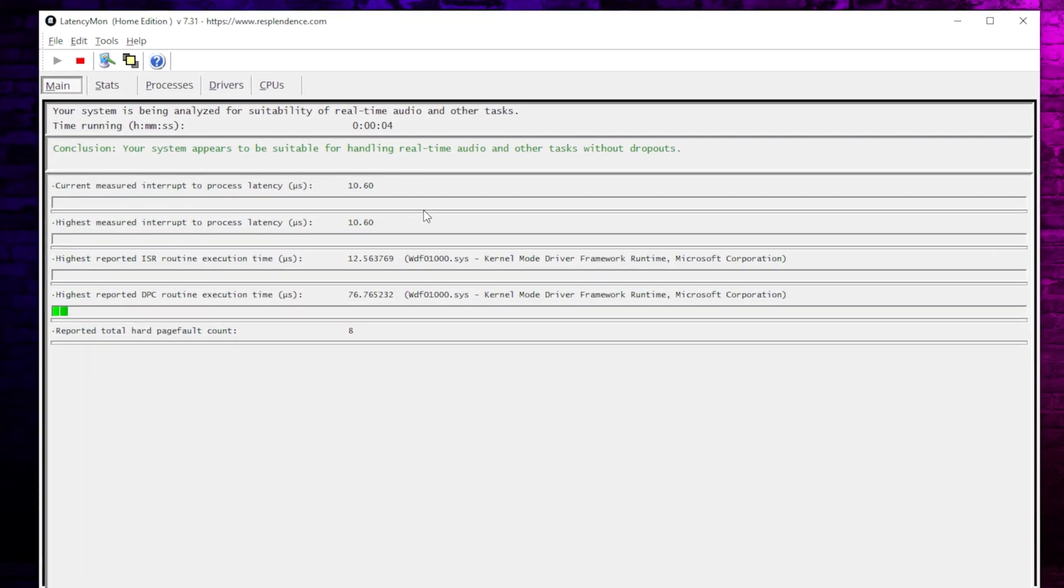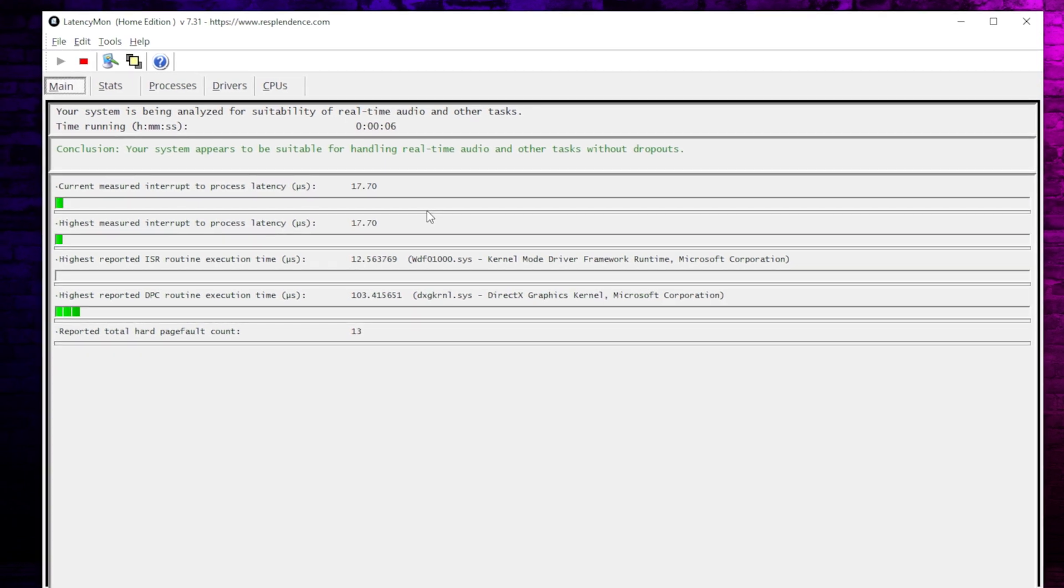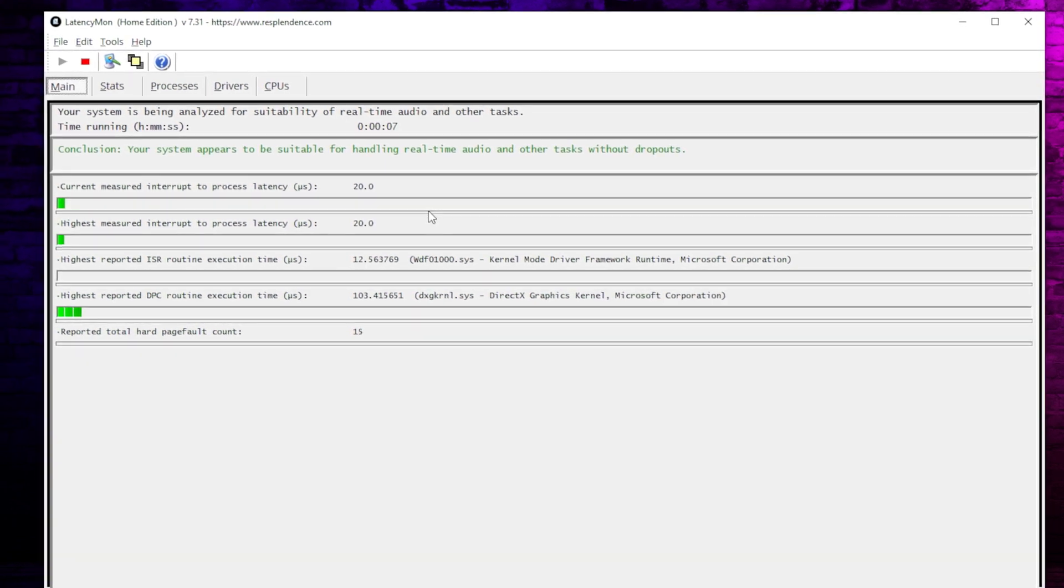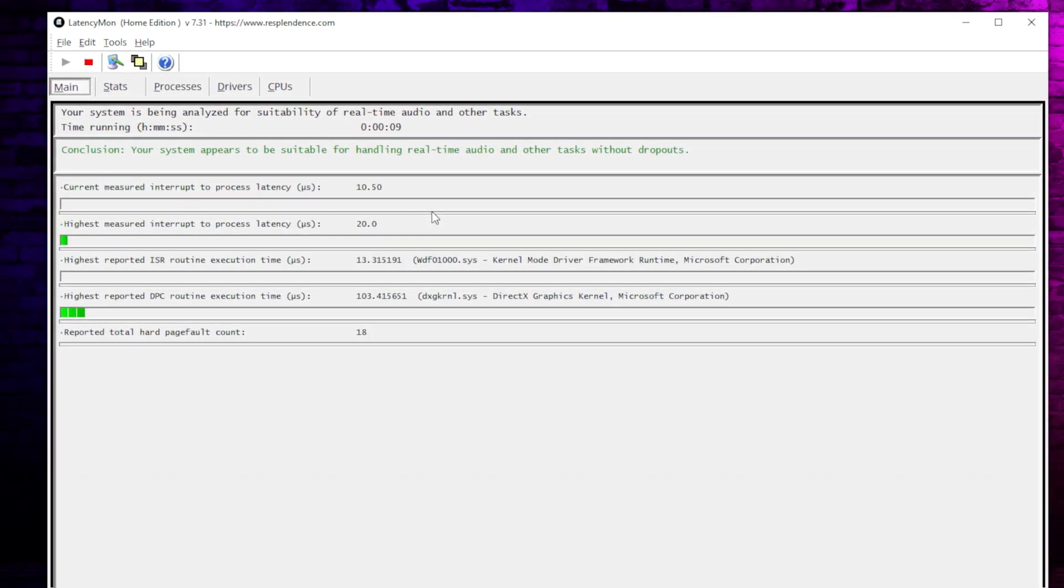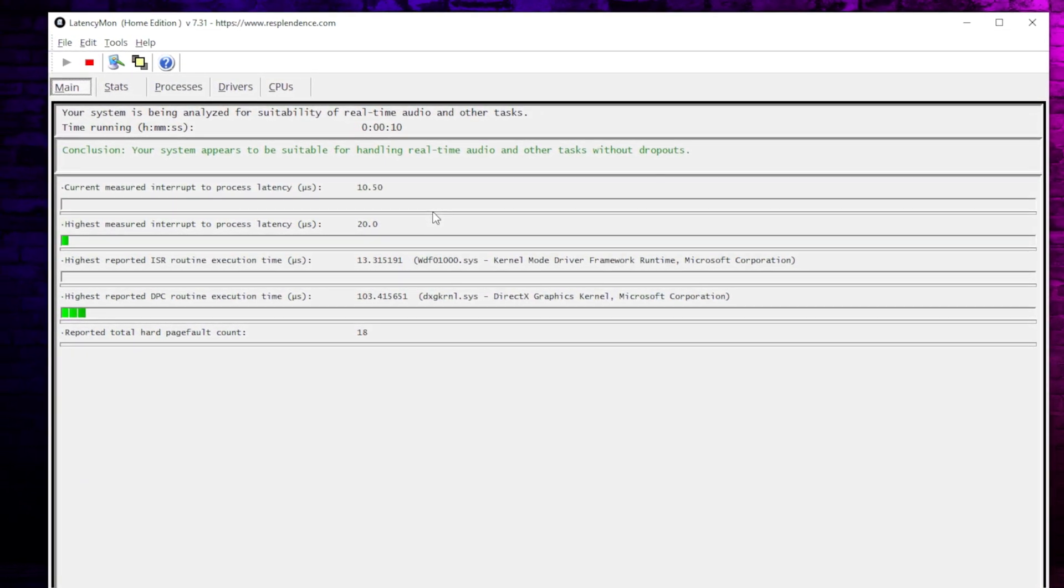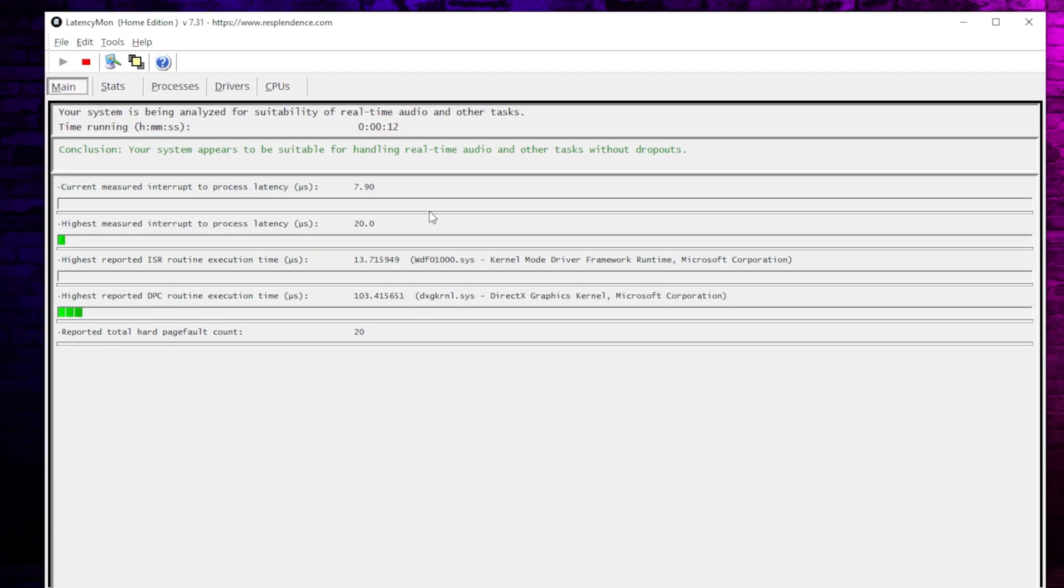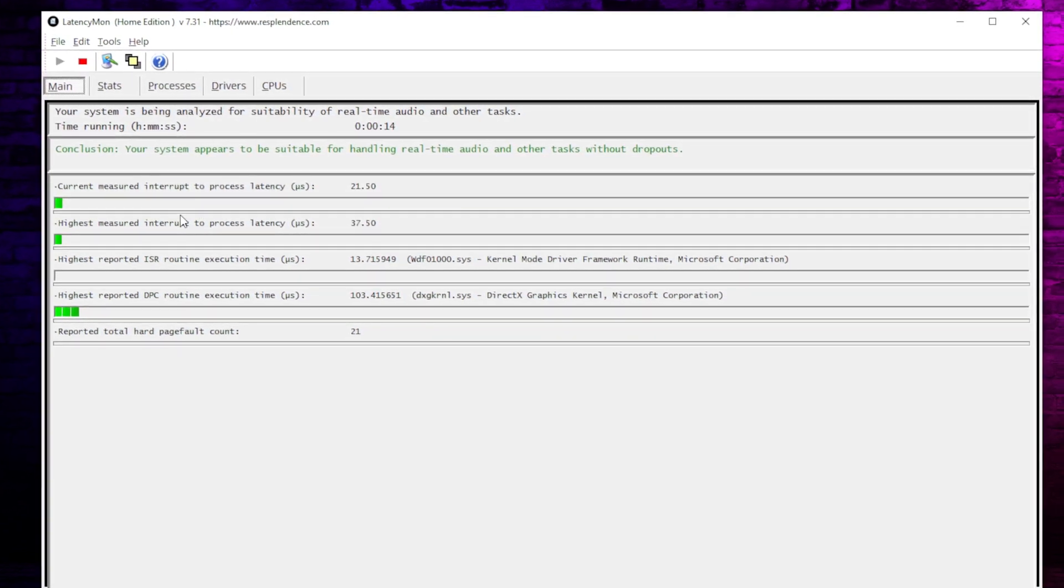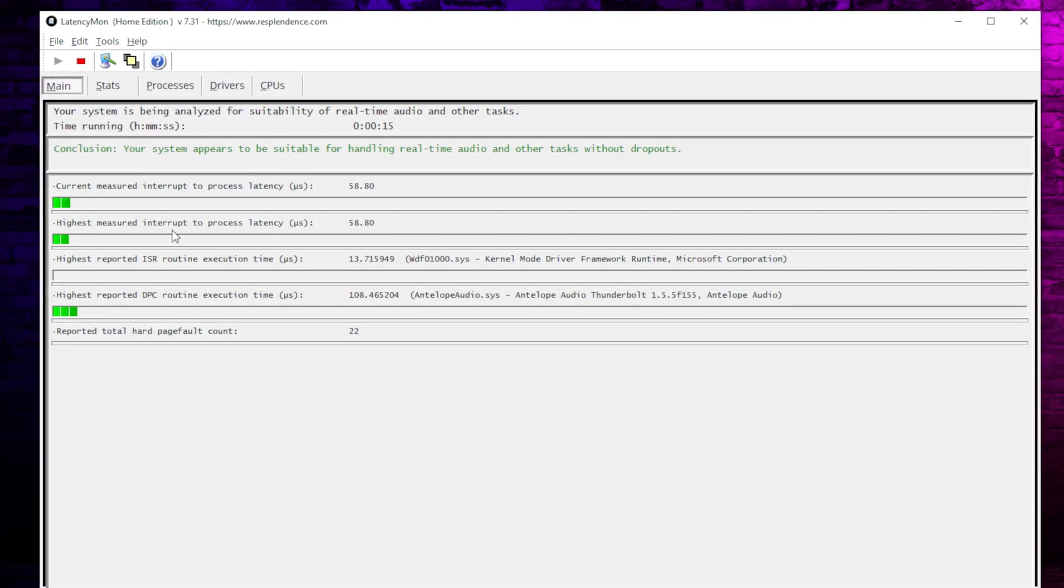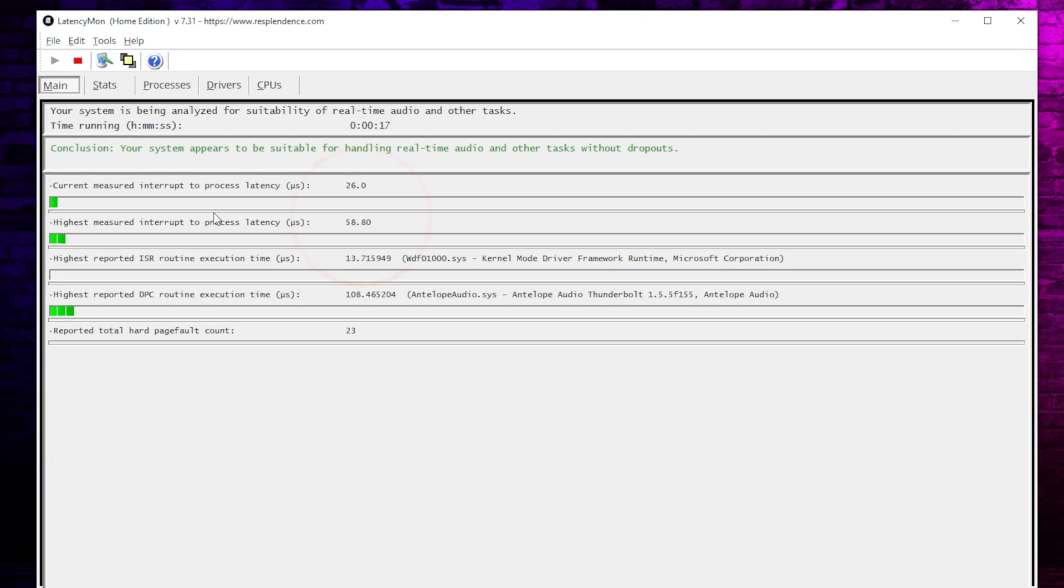And so what I'll do is I'll start it running here. Now keep in mind I have this running on my system where I'm also running OBS Studio, I'm capturing video, the screen, a lot of other things. My system's already pretty optimized, and as you see I'm not getting a lot of DPC or interrupt latency. But again, we're going to look at interrupts in today's tip.